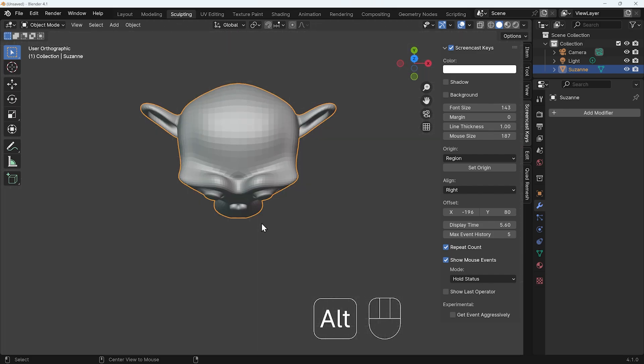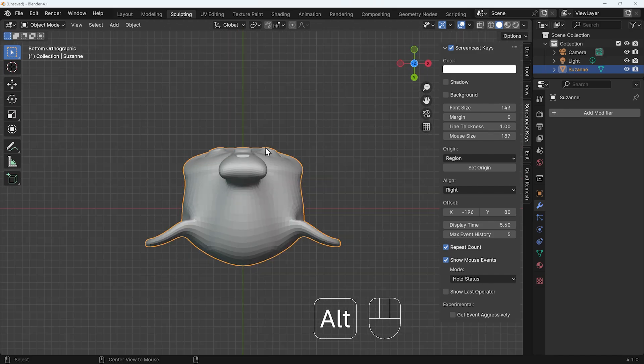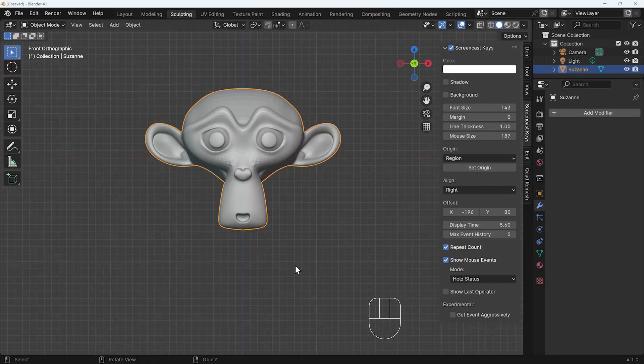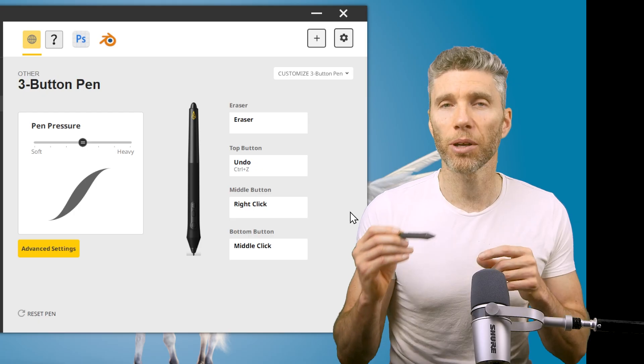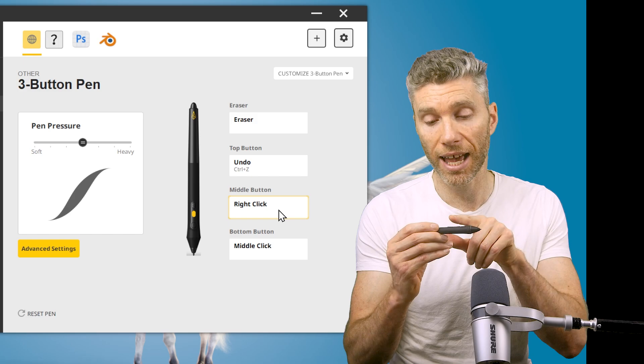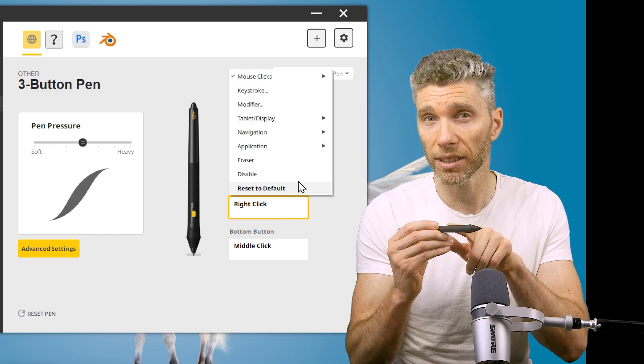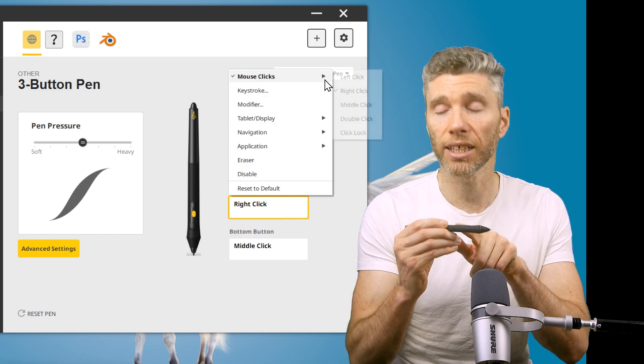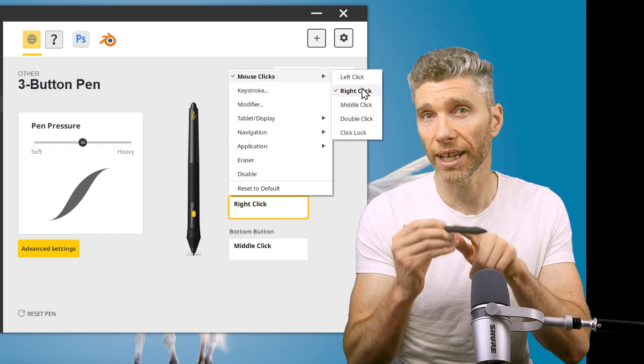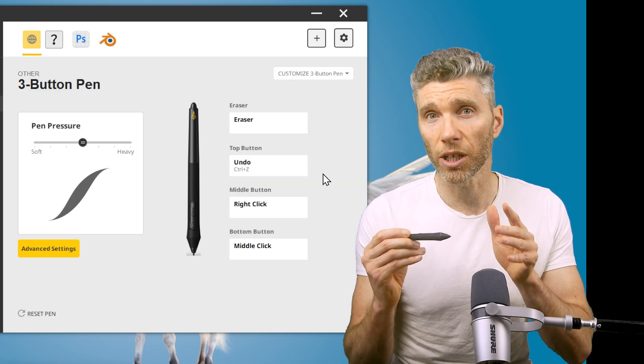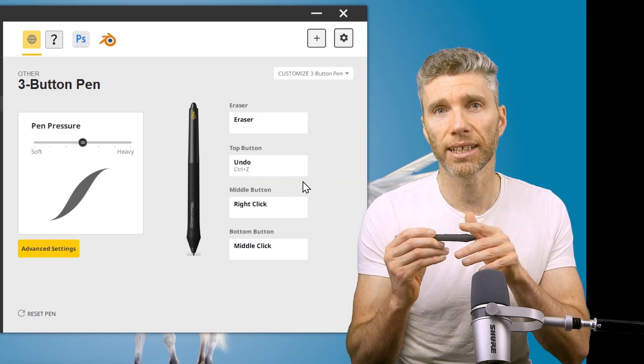Now along with this, most pens have a secondary button. I change this to the right click. I don't use it a lot, but it's much easier than having to pick up the mouse and right clicking if I have to.